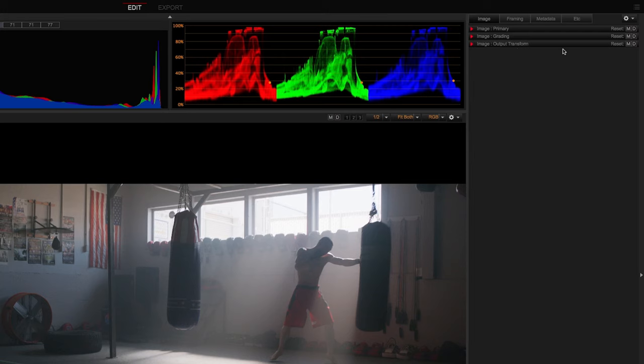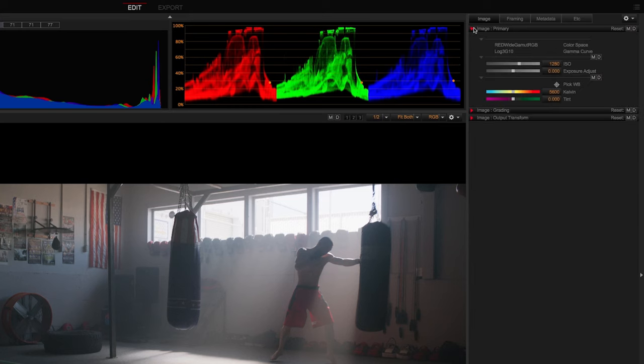One thing to keep in mind is this is all metadata and can be changed at any time, keeping your workload non-destructive. So let's start with step one, the Image Primary Panel.